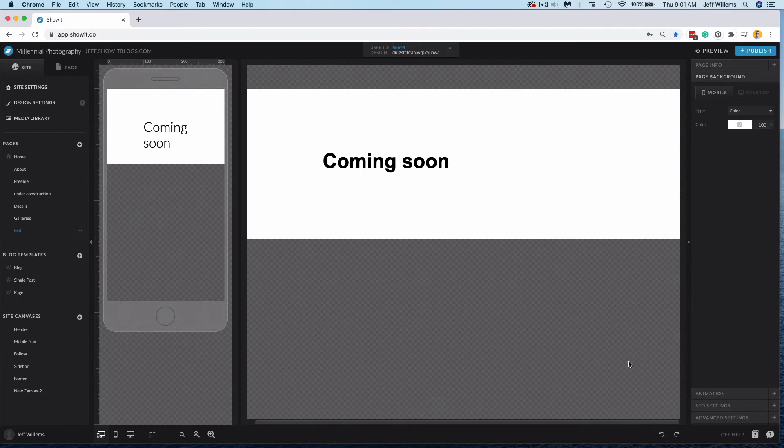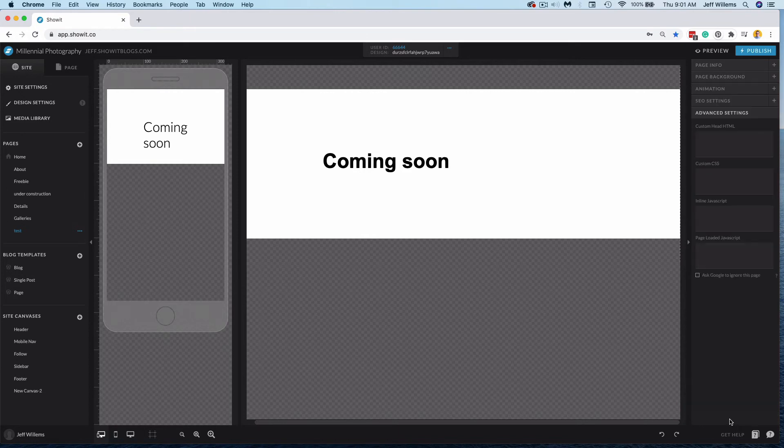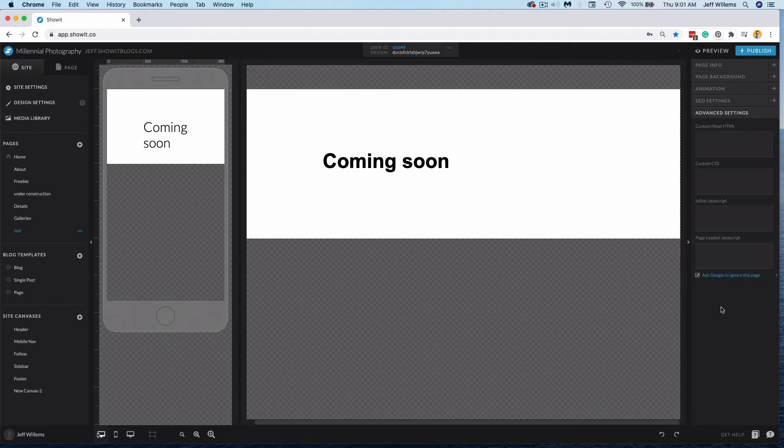With the page itself selected, not a canvas on the page, I can come over here to our advanced settings and there's this little checkbox here that asks Google to ignore this page. So when you check this box, Google is going to ignore the page and it won't index it.